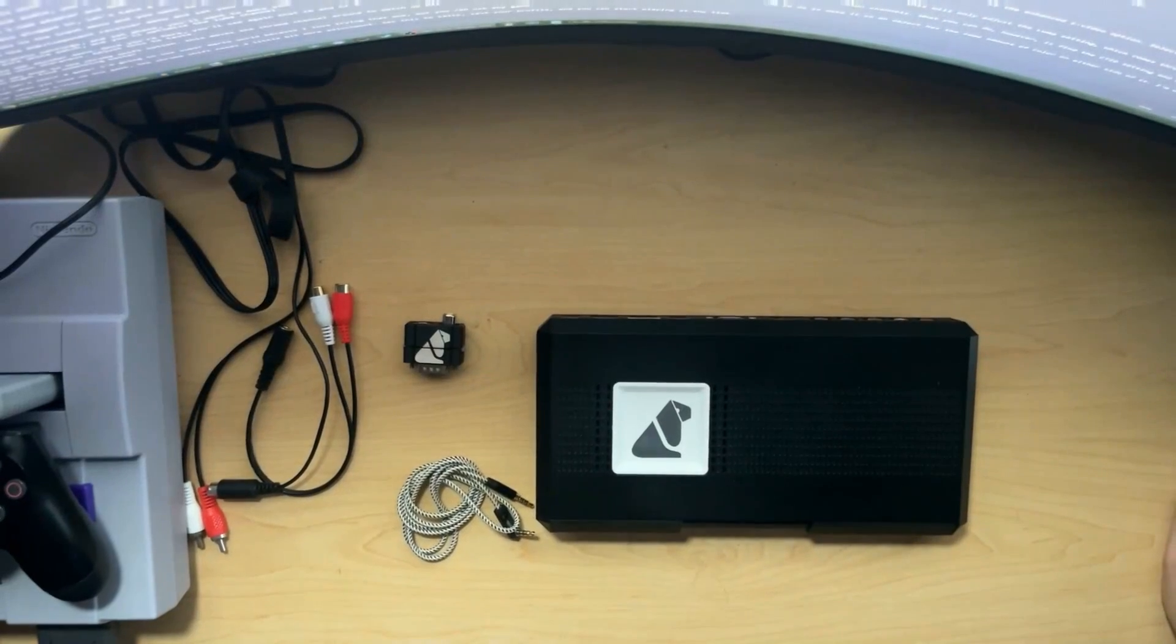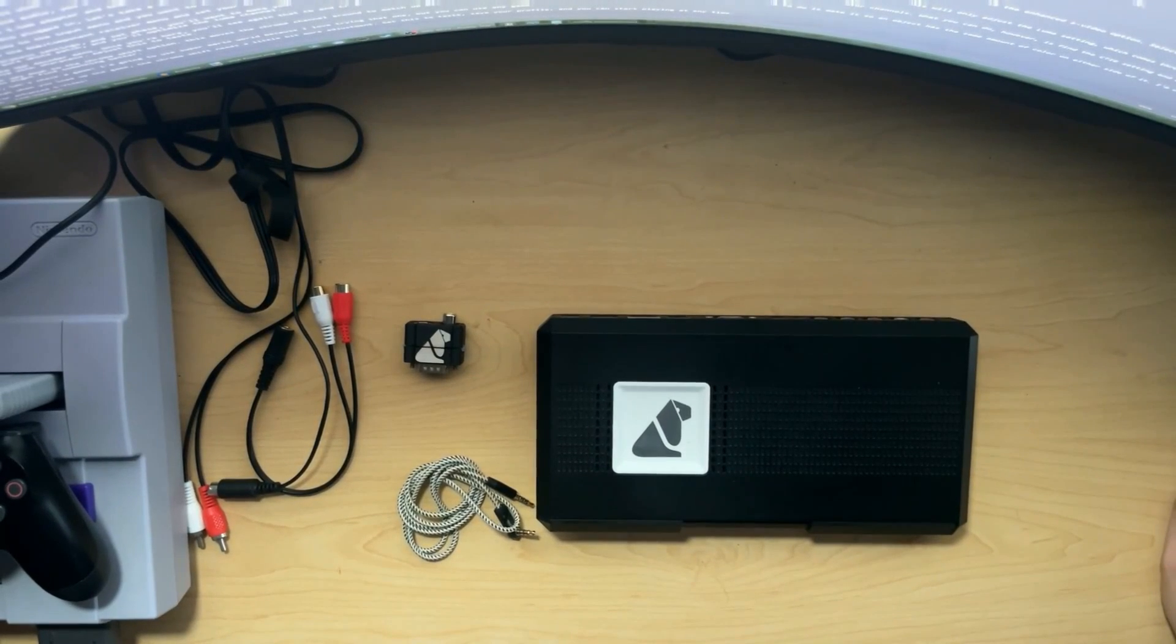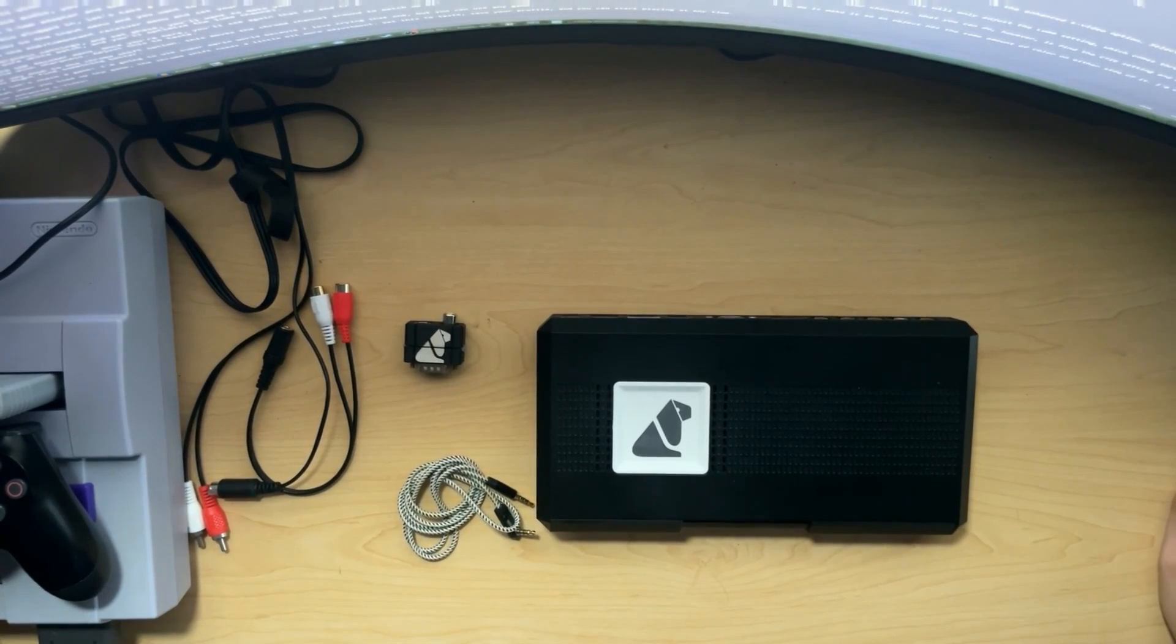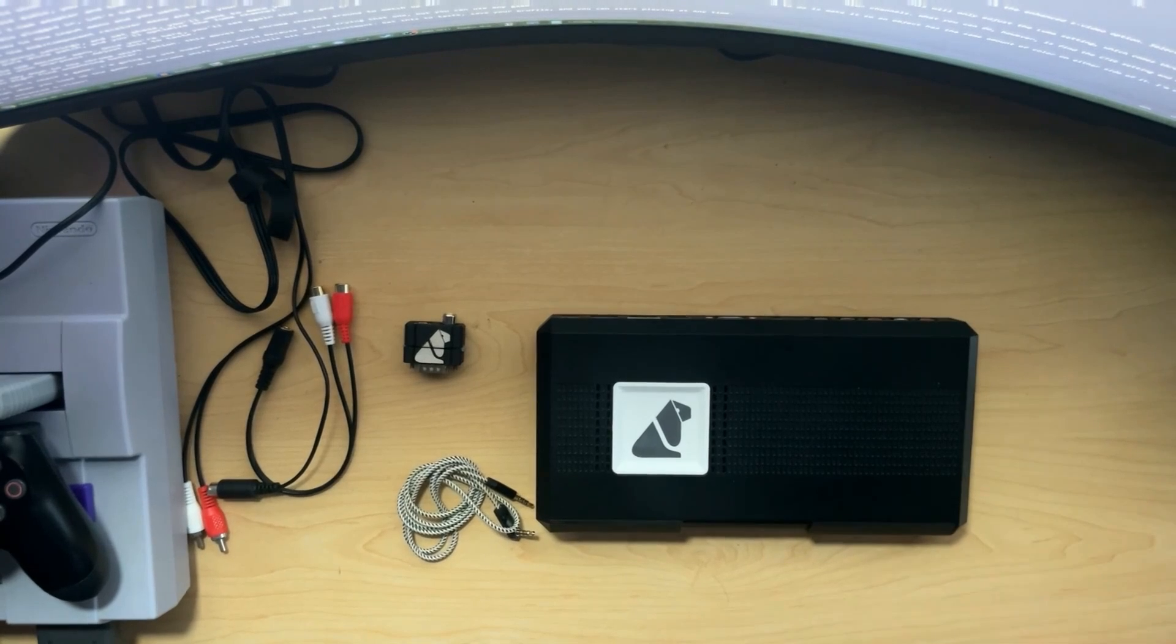This is Mr. Morrow, and in this video, I'm going to tell you about the Enhanced S-Video input of the RetroTink 4K.